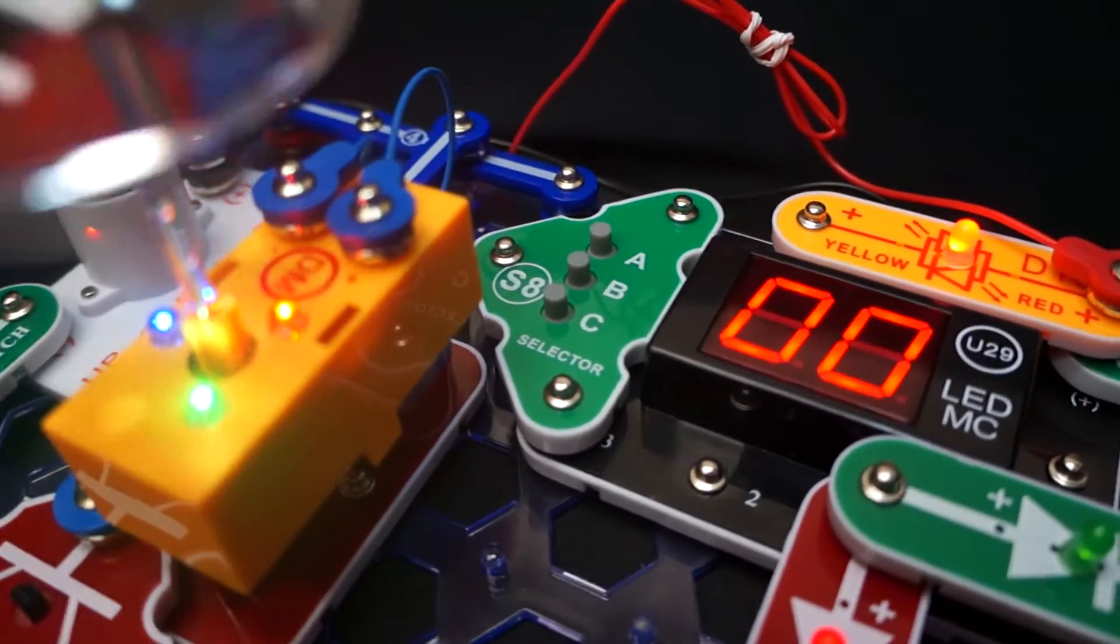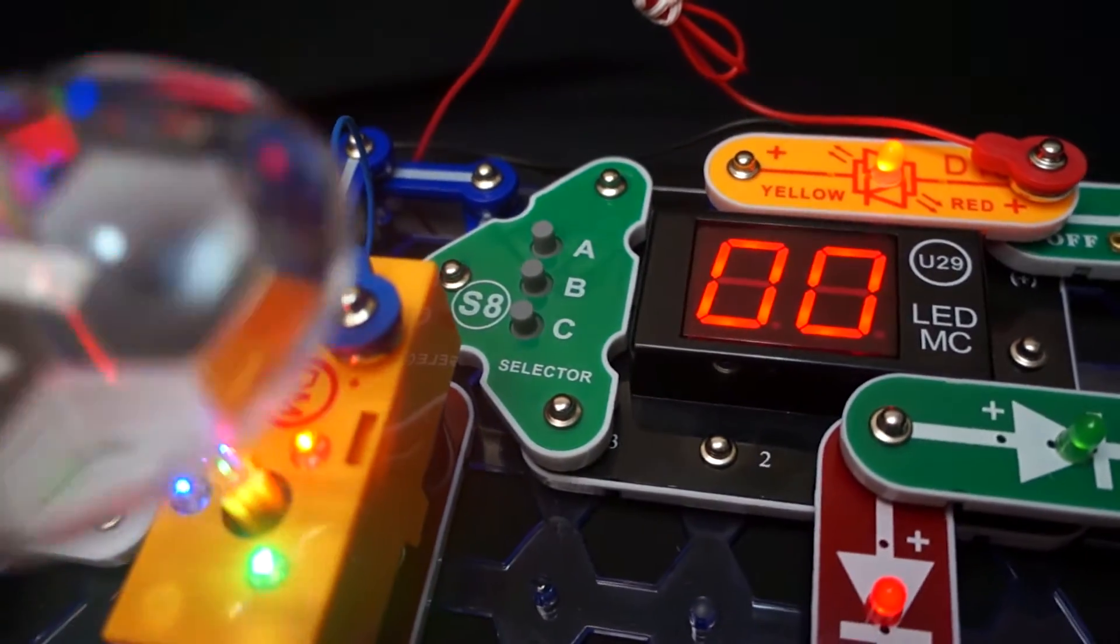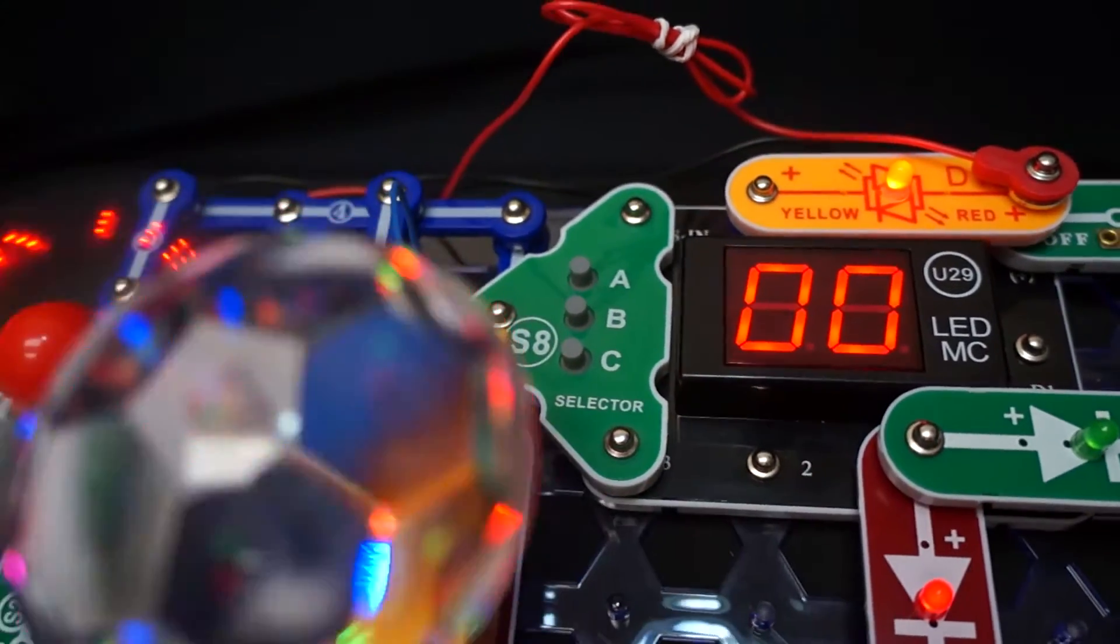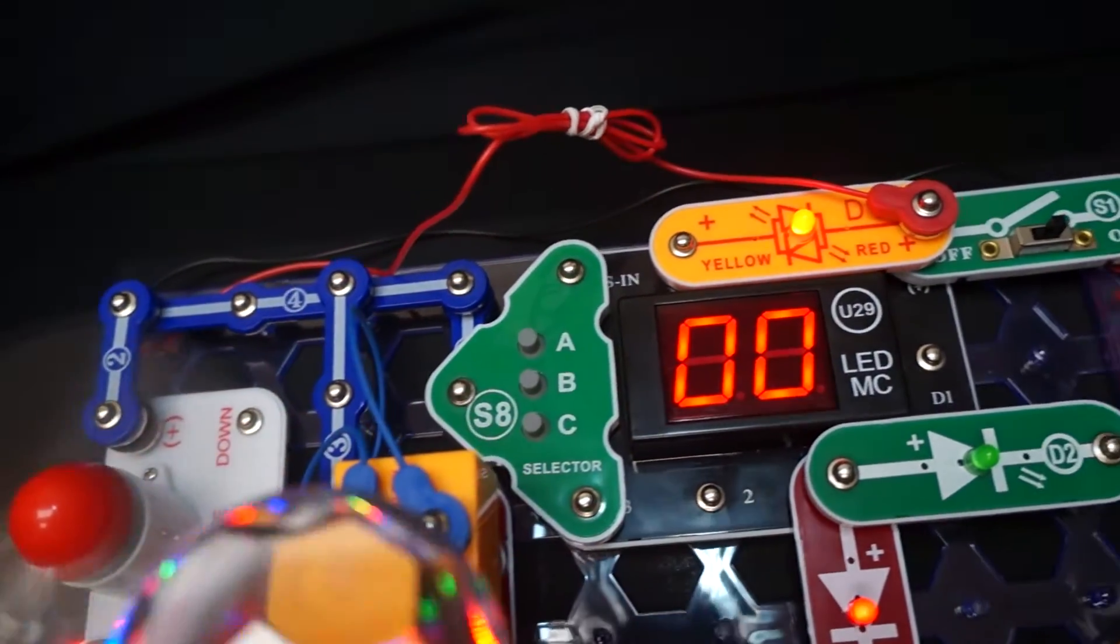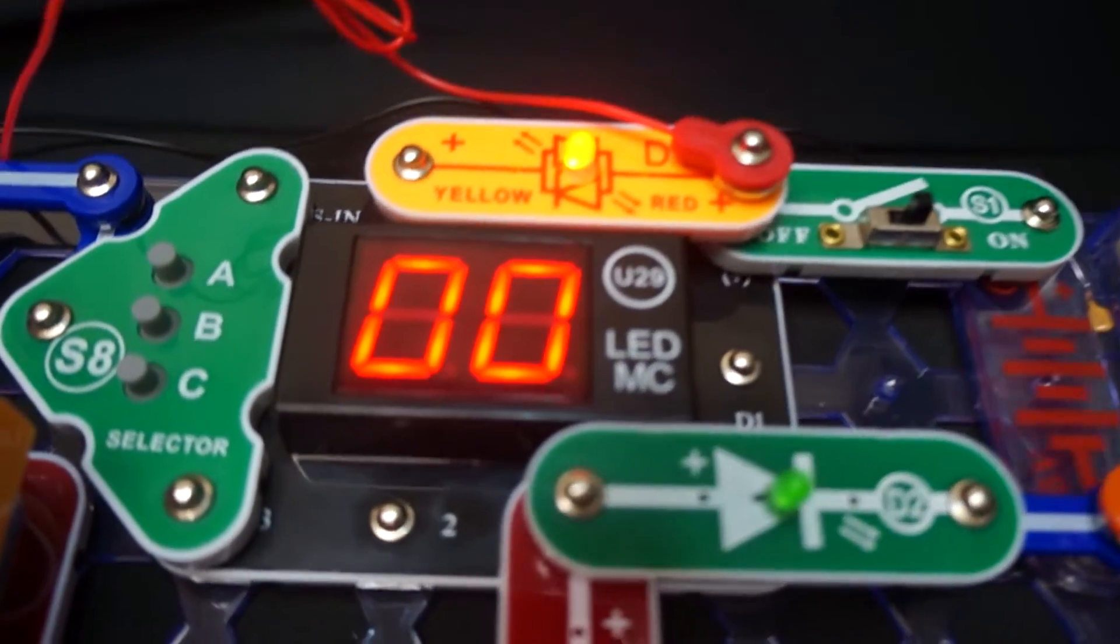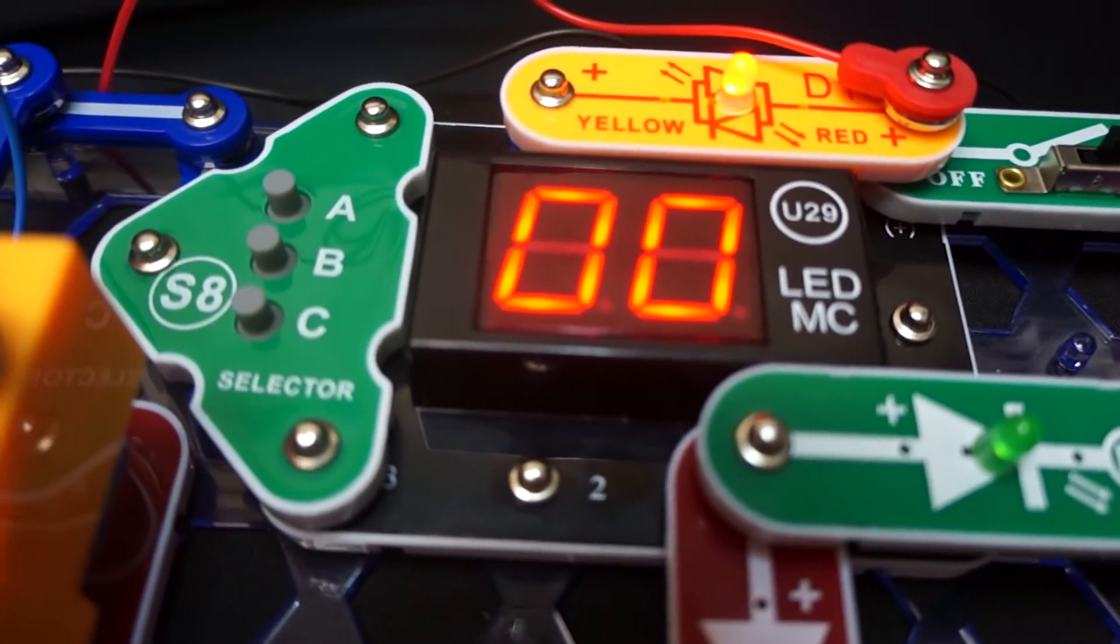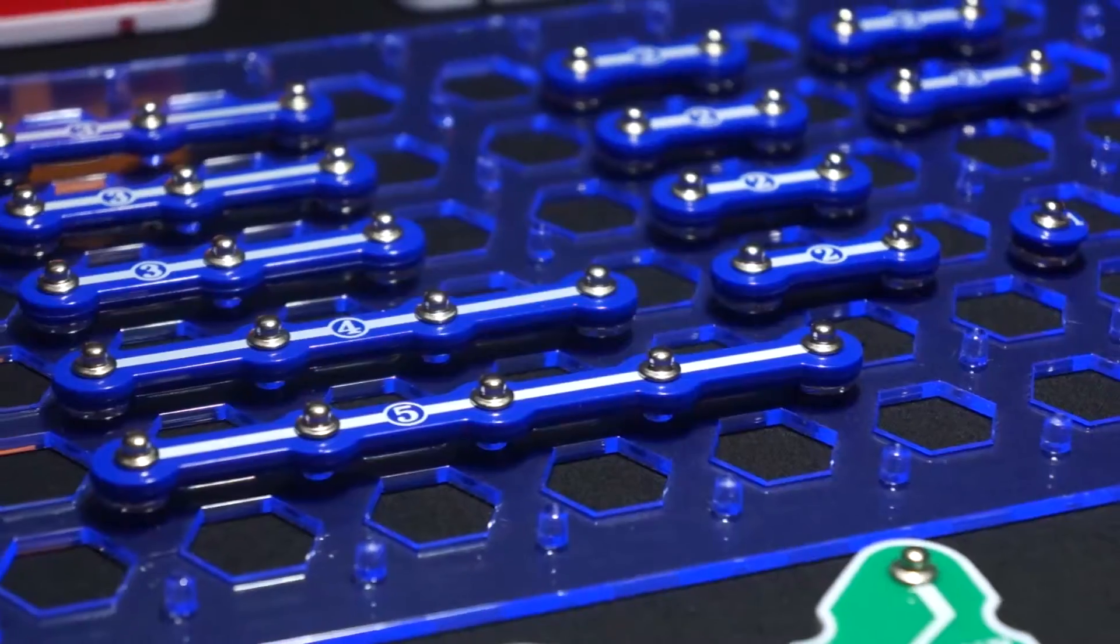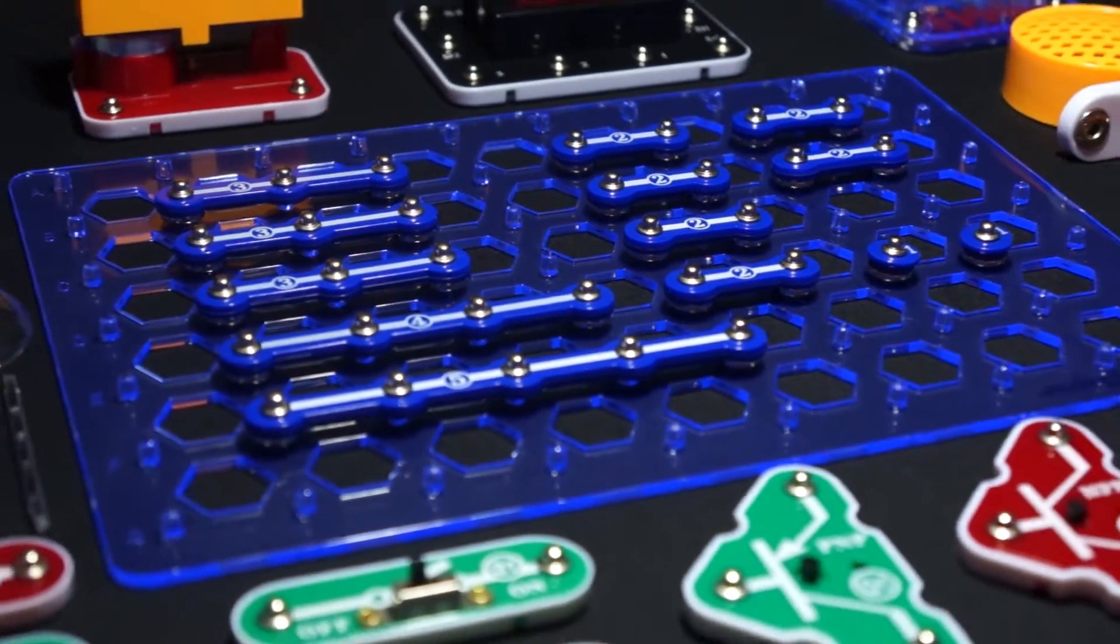The selector is a more complex switch that allows you to select different games on the LED microcontroller and program new phrases on the programmable fan. The LED microcontroller is a mini computer that is pre-programmed to perform multiple tasks and play different games.